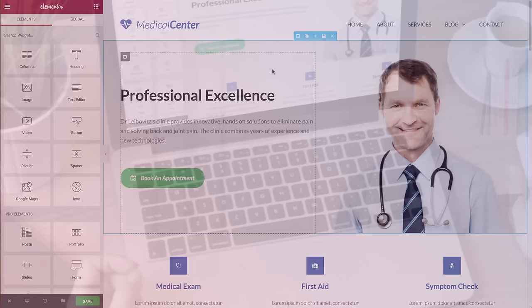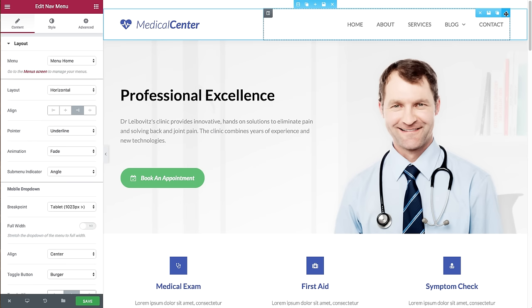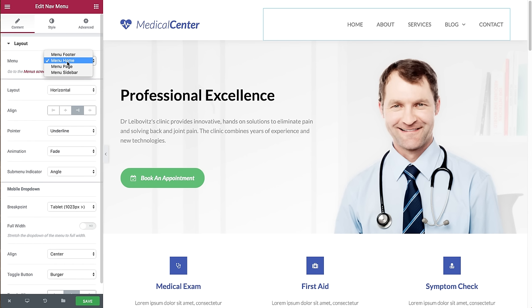In this video I'm going to show you how to set up the nav menu widget. I have the nav menu right here and the first choice is which menu to display. I'll choose this one — these are menus created on WordPress and they are drawn into this widget.